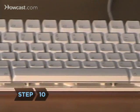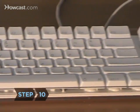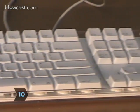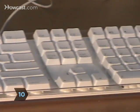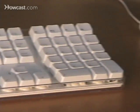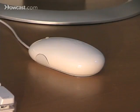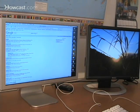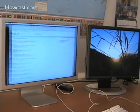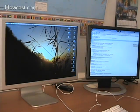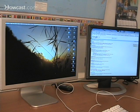Step 10. Choose the rest of your peripherals, such as your keyboard and mouse, and consider getting an extra display monitor. Studies show it can increase your productivity by up to 40 percent.